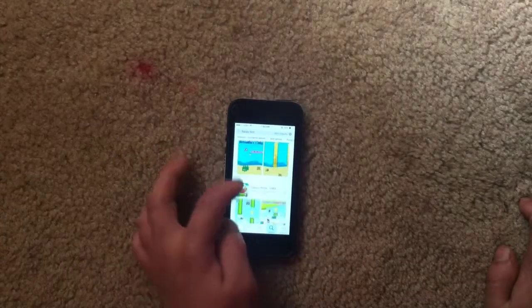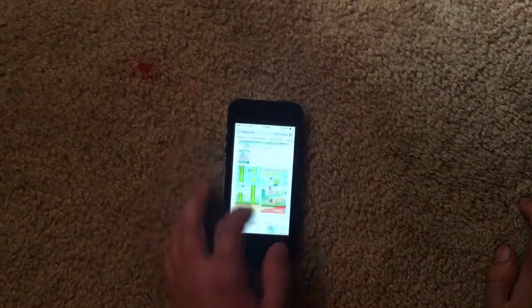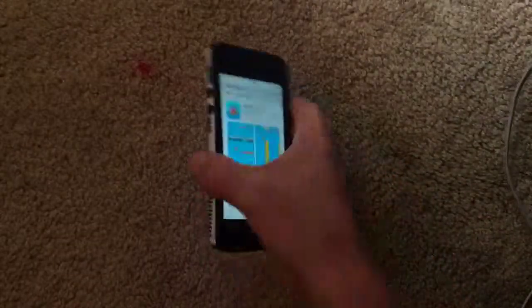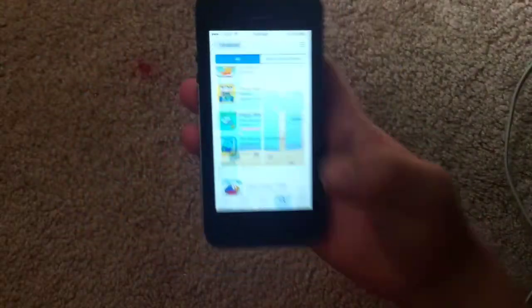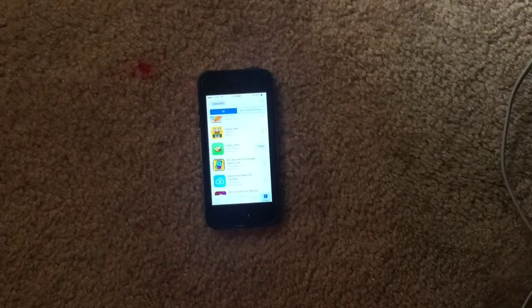So yeah, there's actually still not any real Flappy Bird in the App Store. So yeah, that's how you can download it. Bye.